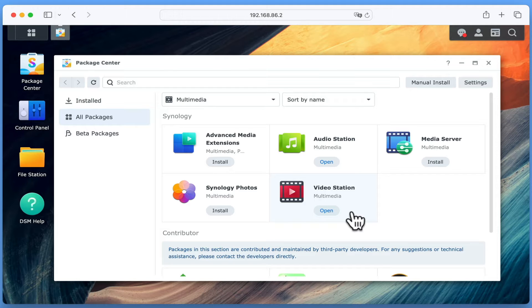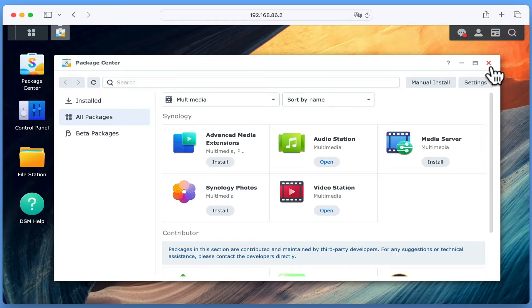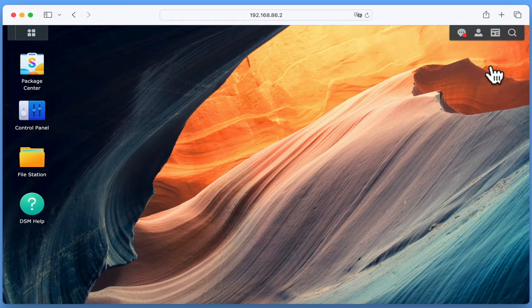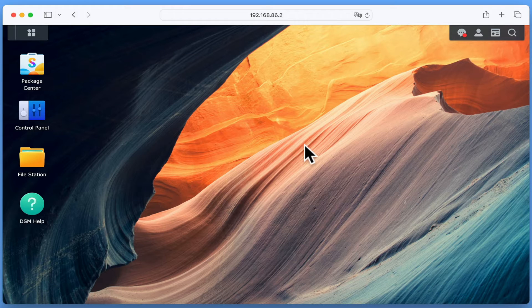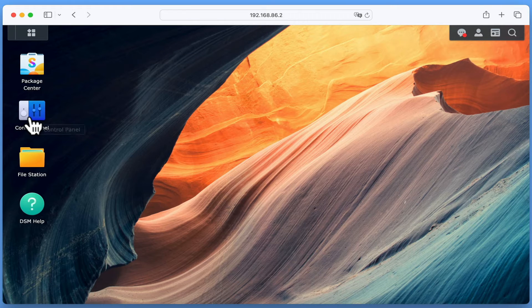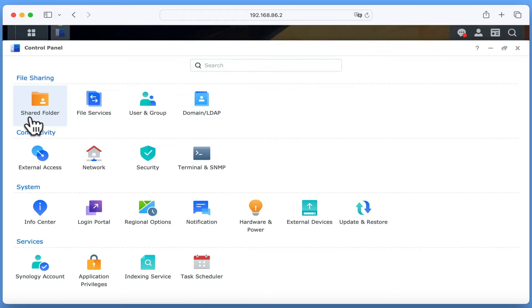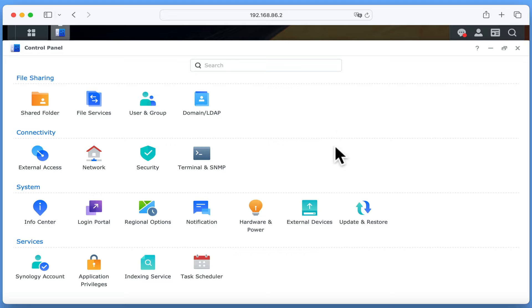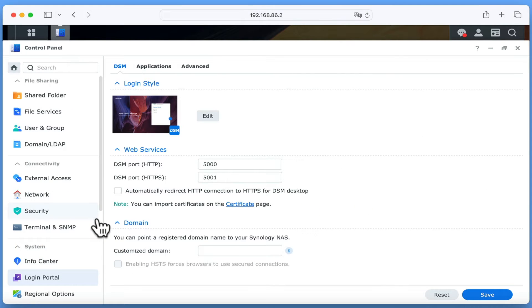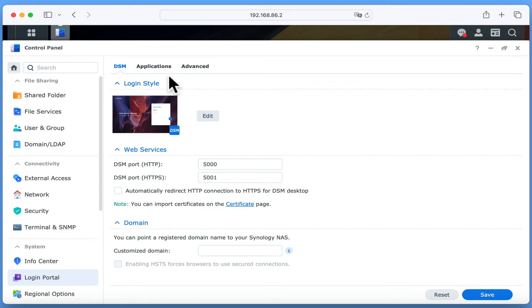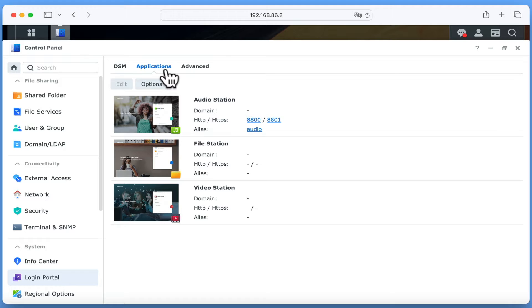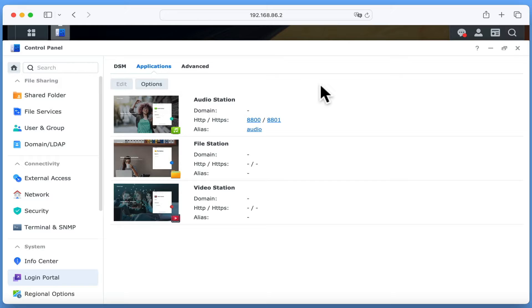We are now ready to configure VideoStation. If we close Package Center and then open Control Panel. Under System, we have an option called Login Portal. When we select Login Portal, we will find a number of tabbed settings. By choosing Applications, we can see a list of the Synology applications we currently have installed on our NAS. This includes the numerous ways that we can remotely access these applications.